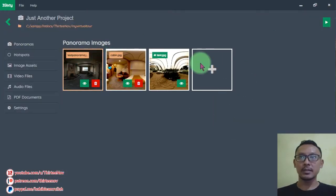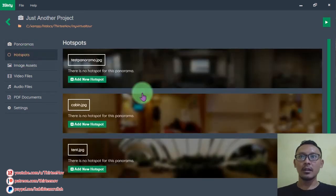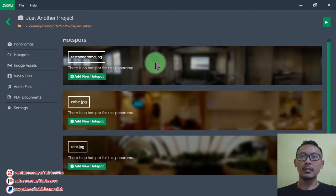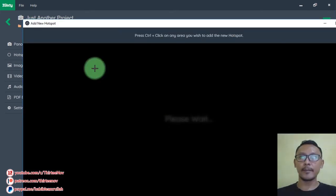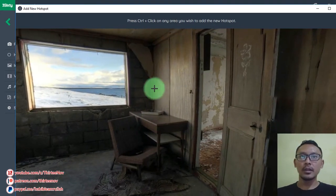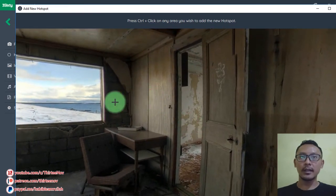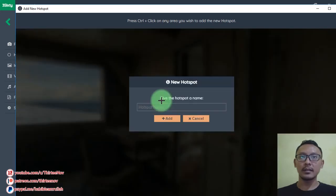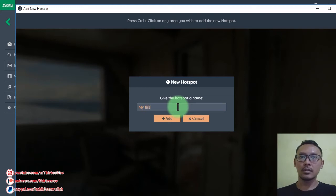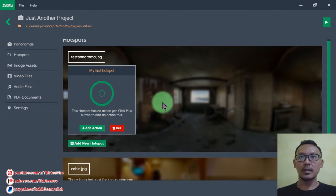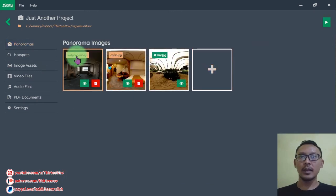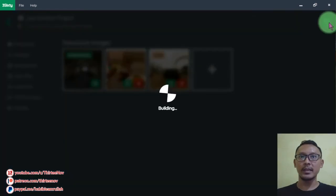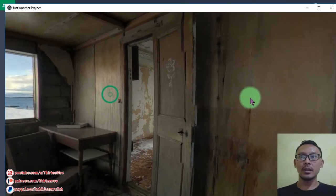So far we have three panoramas. Here we have hotspots. A hotspot is something that if we click on it, it will do something. To add a hotspot for our first panorama, press the Control button and click anywhere on the scene. A dialog will appear — give it a name, then click Add. Here we have one hotspot for the first panorama.